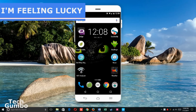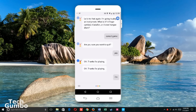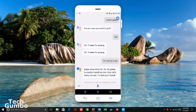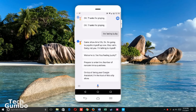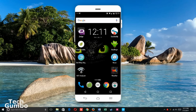Here's a fun one. You're all familiar with the 'I'm feeling lucky' button in Google Search. If you say 'I'm feeling lucky' to the Assistant, it all gets a little strange. I'm feeling lucky. Game show time. I'm going to psyche myself up now. Welcome to 'Are You Feeling Lucky?' Prepare to enter the chamber of random trivia questions. On top of being your Google Assistant, I'm the host of this silly show. I don't want to spoil the rest of this — you can watch it on YouTube.